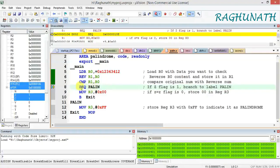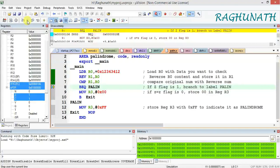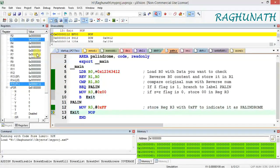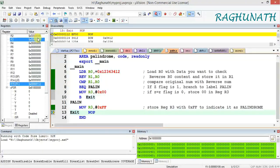The Z flag is 1 because subtracting R0 and R1 gives zero since both are equal. With Z=1, the program branches to label 'Palin' and stores 0xFF in R3, indicating that the given number is a palindrome. Please also check the REV instruction in the ARM instruction set for details.